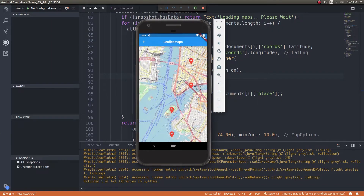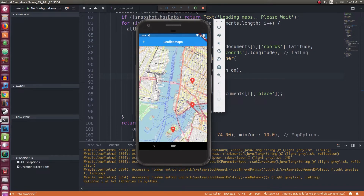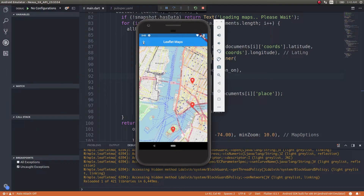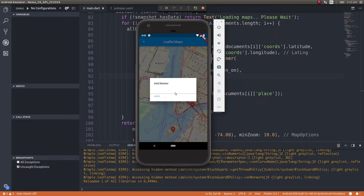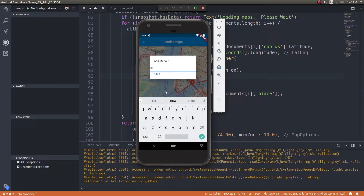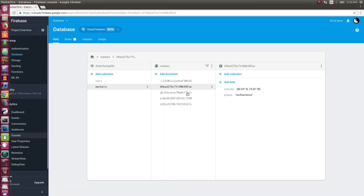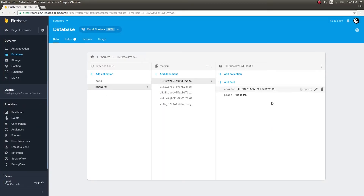Now let's try adding one more marker. We'll try adding a marker on Hoboken. I'll click the add button. A dialogue with the text field appears automatically. I didn't add any padding, but that's okay — padding isn't important here. I'll type Hoboken and then tap 'Add it'. Wow, the marker got added instantaneously! And obviously the entry would have been saved in Firestore as well. You can see a GeoPoint and the place name is Hoboken.